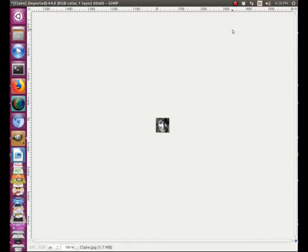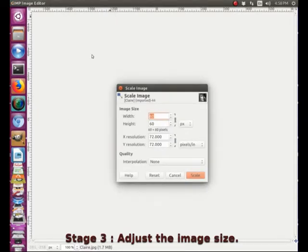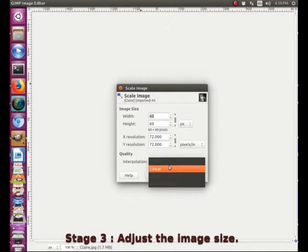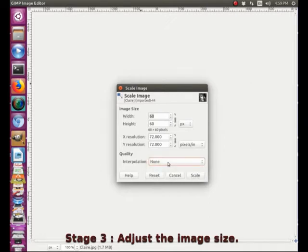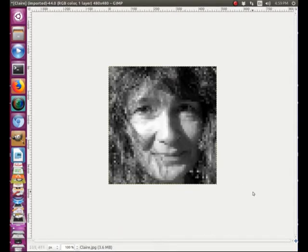Now the next thing we are going to do is make it bigger — but we are going to cheat a little bit. We go back to image and scale image. Before we increase the size, we come to the last interpolation box. We have different options: linear, cubic, sinc. We are going to change it and increase the size back to the original 480 pixels. We click on scale, and lo and behold, here is our image — the same size as the original, but much more blurry. Which is exactly what we want.